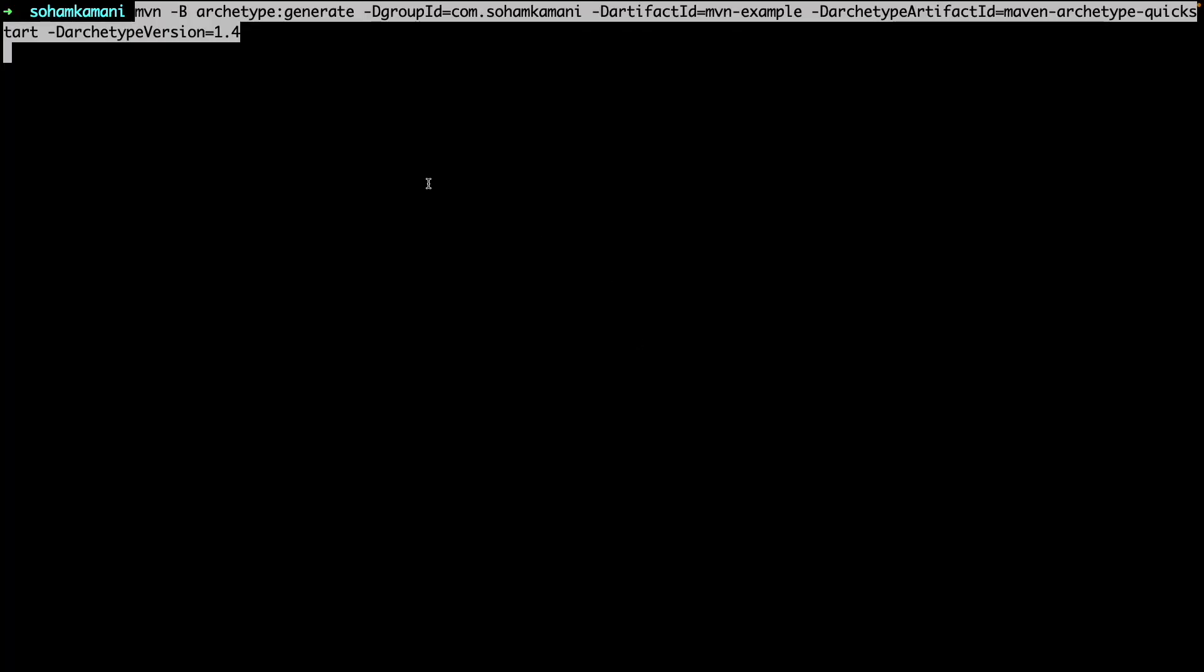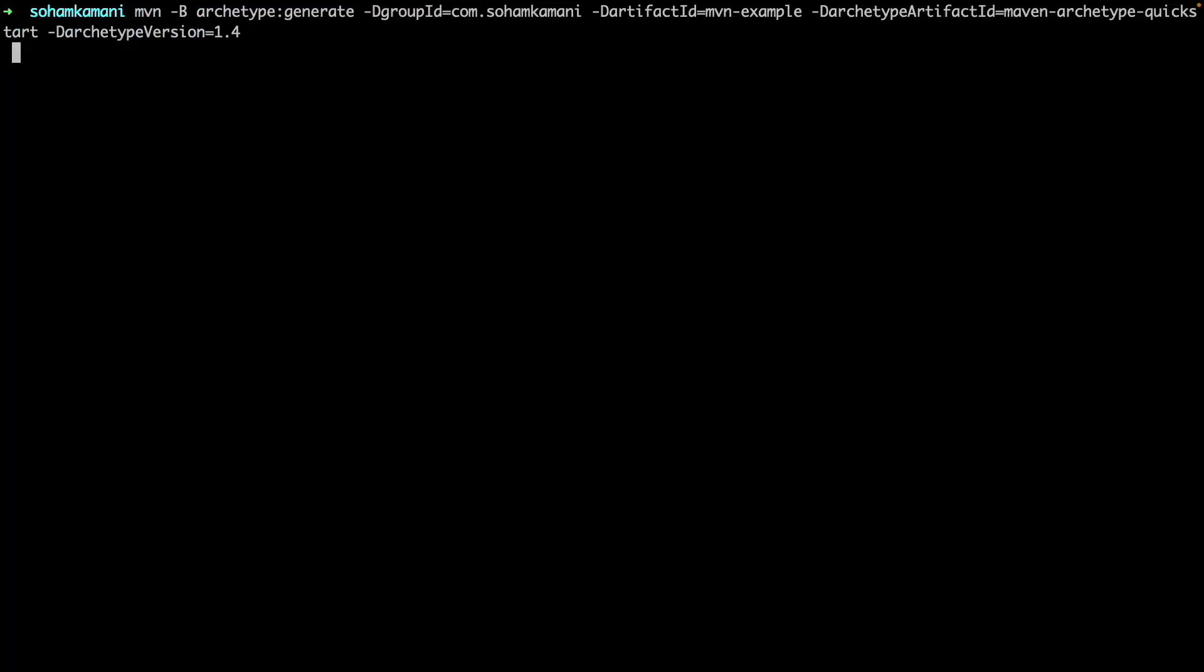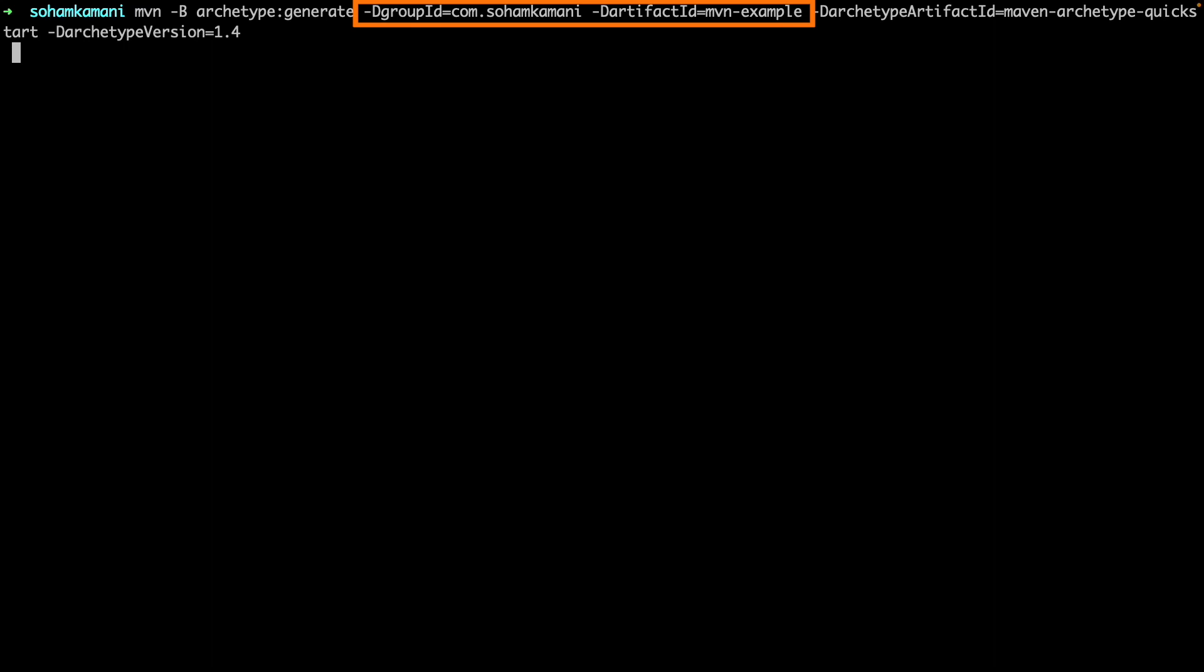Once you have all this installed, we can create a new project folder using the Maven command. So you can see the command that I've typed here. Here we're generating a new archetype. The group ID and artifact ID will basically represent the package name of our application.